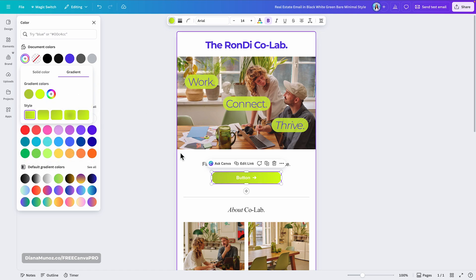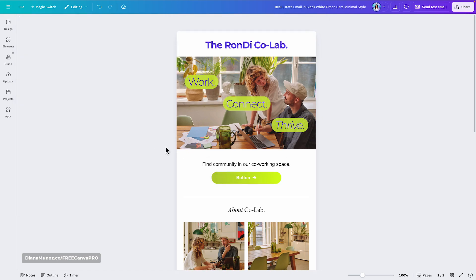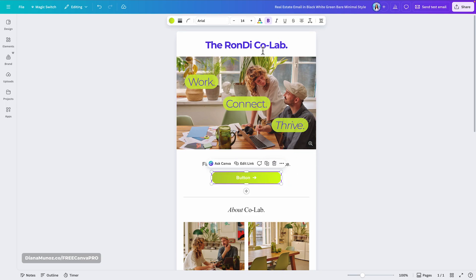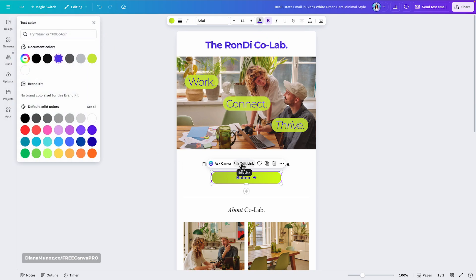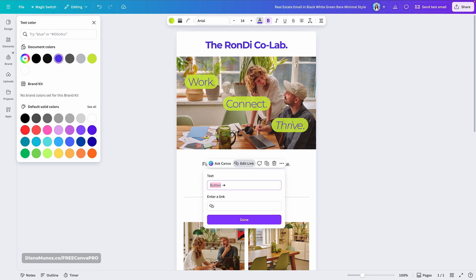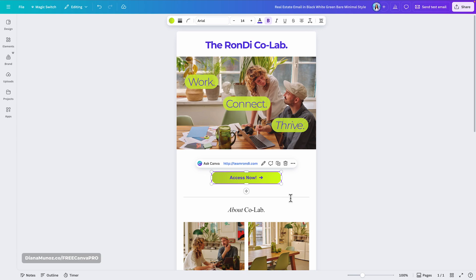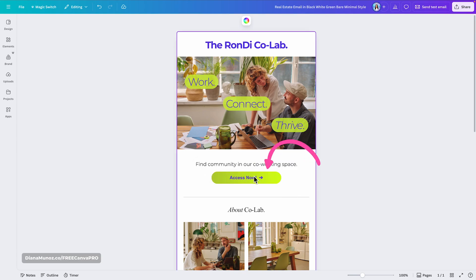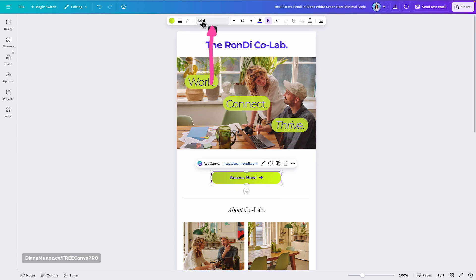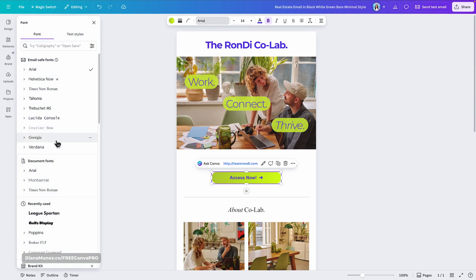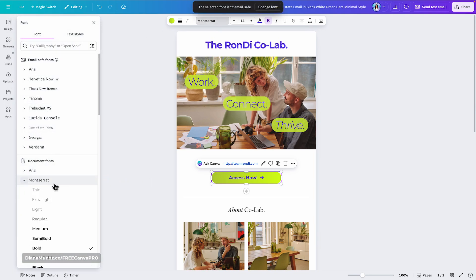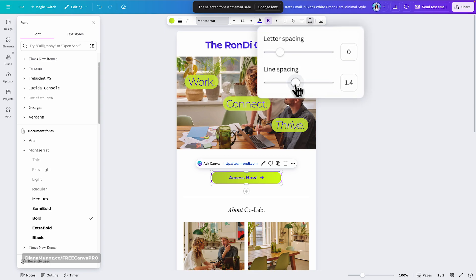I'll delete the existing button, drag in the gradient one, and change its color from the toolbar. I'll leave it as a simple, subtle gradient. To change the font color I select the button and update it from the toolbar — using the same purple from the title. Once done, click Done and the button is ready. I'll also change the font to Montserrat and adjust the letter spacing.